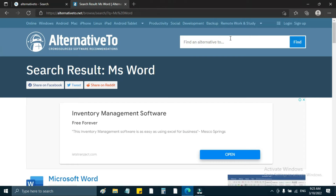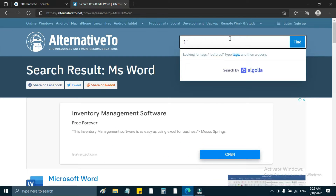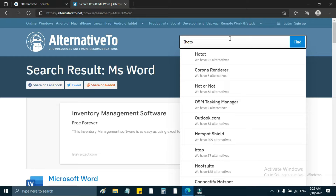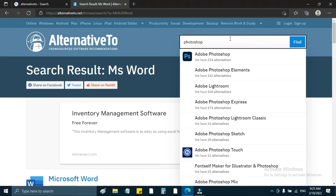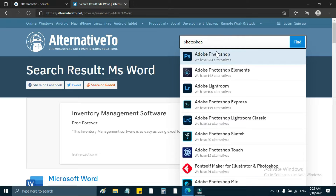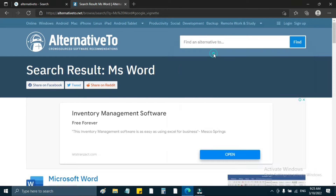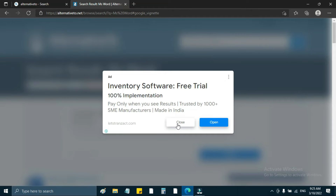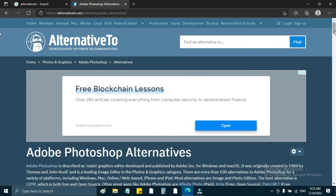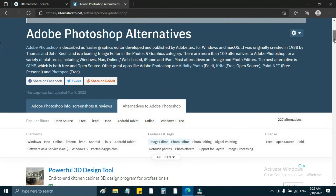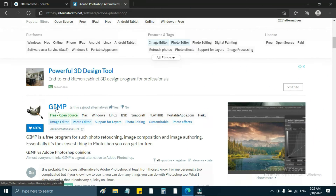Let's search for Photoshop. Photoshop is an alternative skater. Let's see the Photoshop results. Let's search for Photoshop and close the ads. Adobe Photoshop Alternatives — let's see the alternatives. Photoshop has an alternative called GIMP. GIMP is a good app.